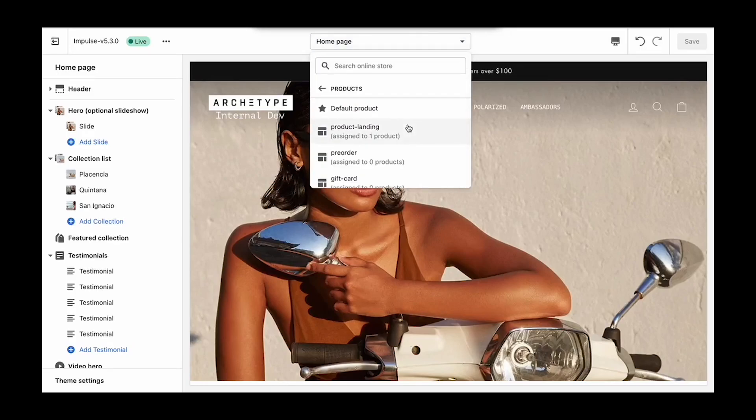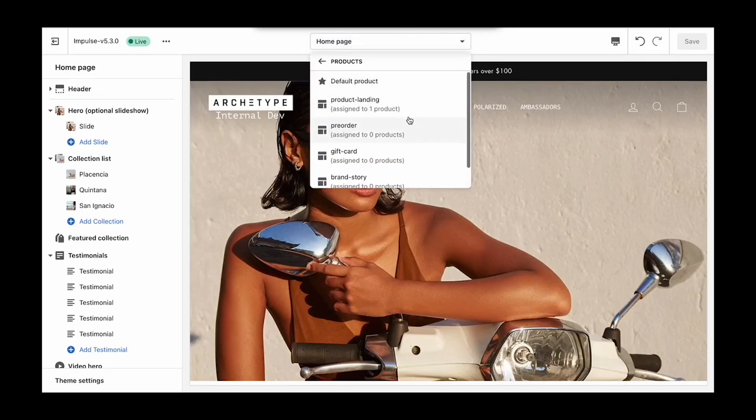If we open up the theme editor, you'll see that all of our themes ship with pre-made templates to help get you started. They're all included with the Expanse, Impulse, Motion, and Streamline themes.